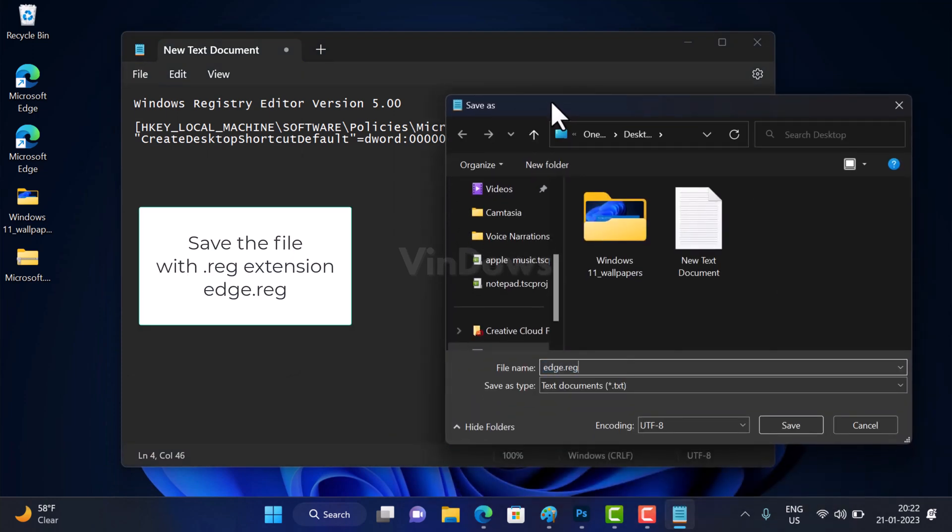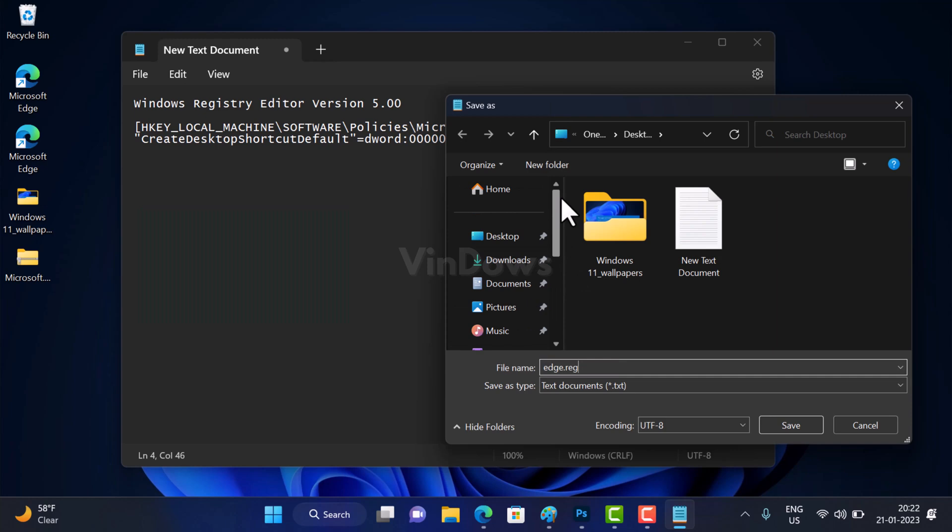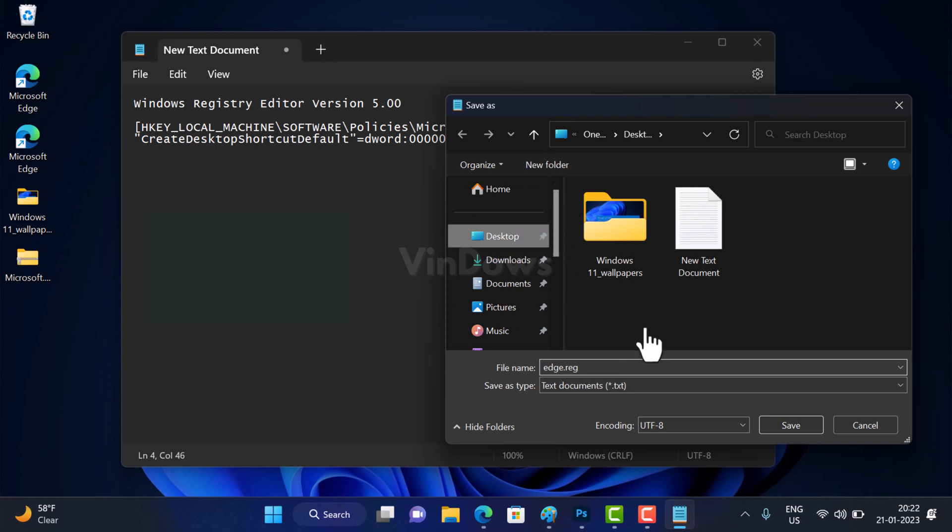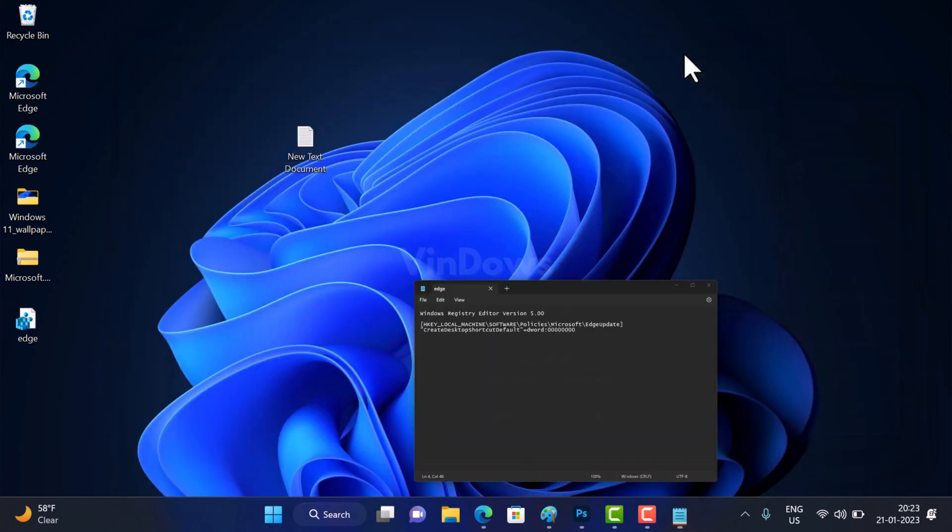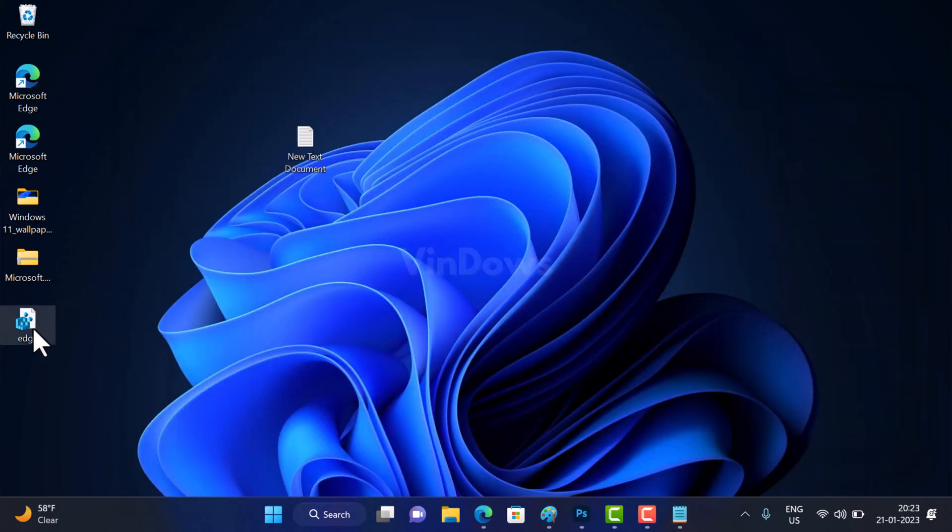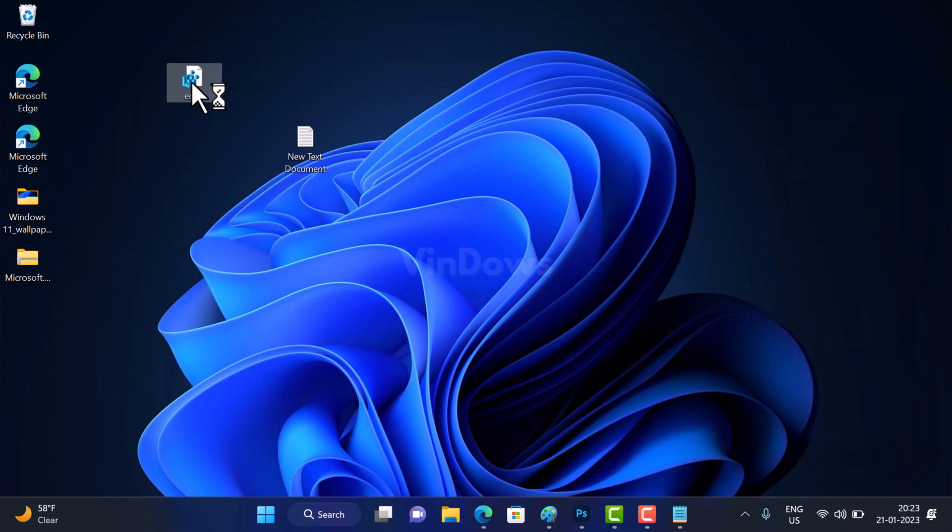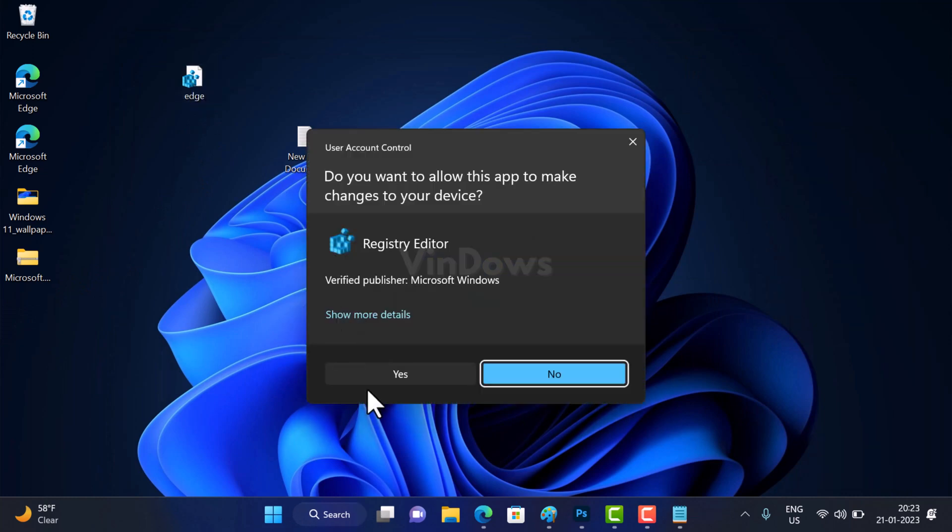Now select the location where you want to save the file and then click on the Save button. After that, double-click on the registry file that you have created recently. When you see the dialog box appear, click Yes to continue.